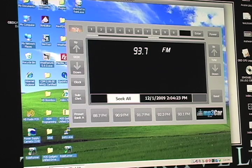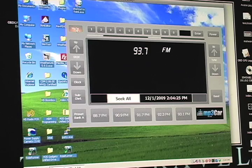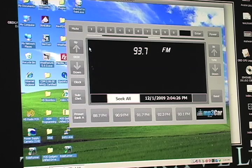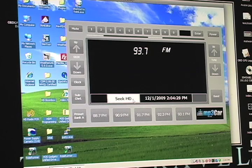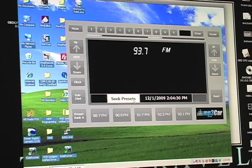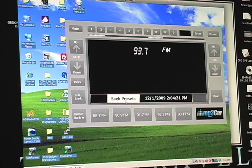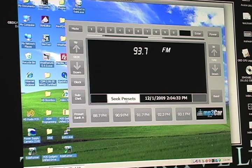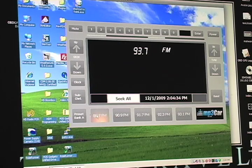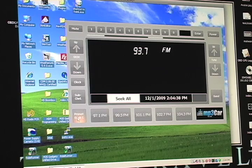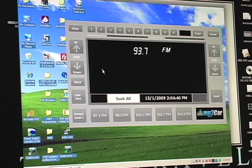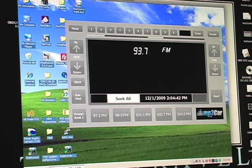And with the player of course you can mute, tell it to seek all, seek only HD channels, seek only your presets. Comes with several banks of presets and you can change the skin on it.